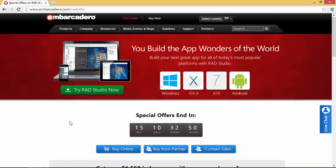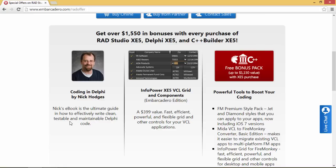This is Jim McKeith, Developer Evangelist with Embarcadero Technologies. I'm here to tell you about some special offers we have going on right now if you upgrade to XE5. If you upgrade to XE5 by the end of the year, you can upgrade from any existing version of RAD Studio, Delphi, or C++ Builder, get upgrade pricing as well as this incredible bundle of special offers.